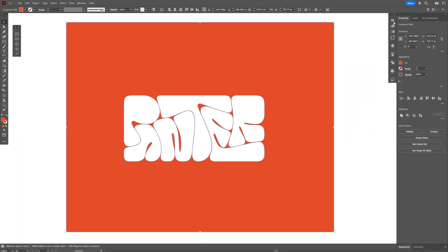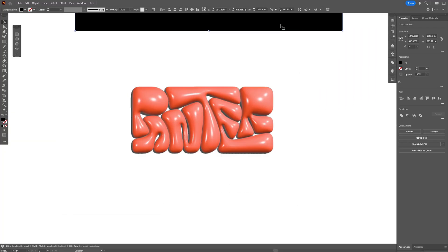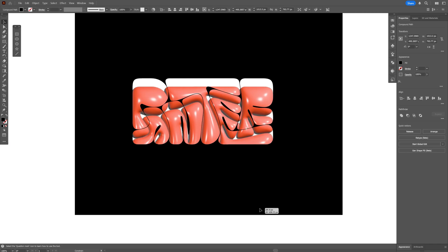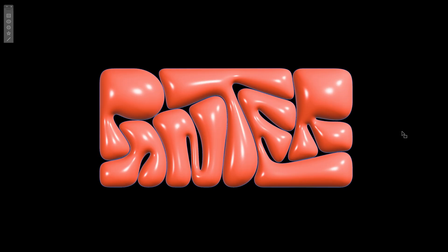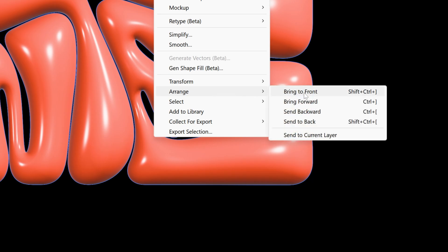I'm gonna recolor it to black. And I'm gonna go back, and I'm gonna bring this black silhouette on the top of the text. Also make sure that the black silhouette is on the top. Right-click on it. Arrange. And select Bring to Front.